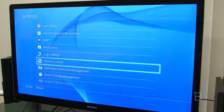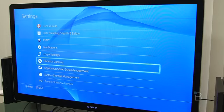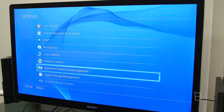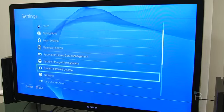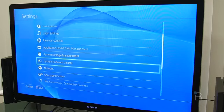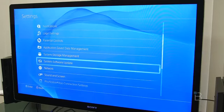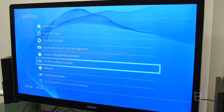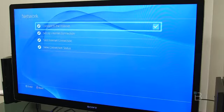You can set up parental controls if you're buying a PS4 for your kid and what a lucky kid they are this holiday season. So good on you for being an awesome parent. Application saved data management, system storage, system software updates, which we are actually going to do. We're going to get this system software update going, but we have to set up our network first.